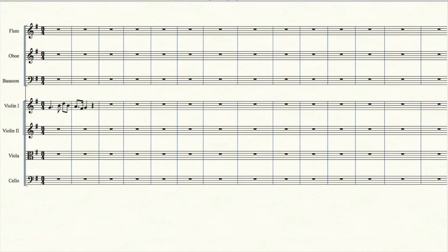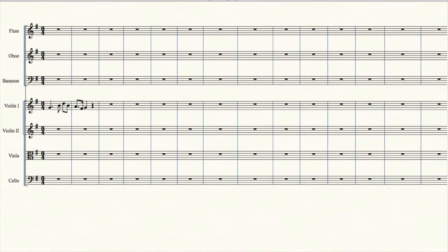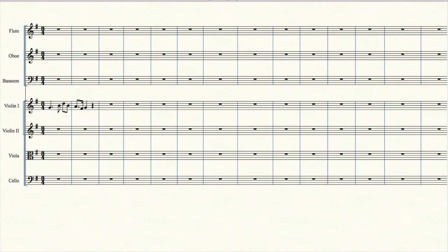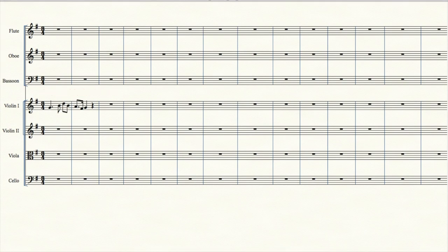Music has a grammar. You start on the I chord. You step away from it to the V chord, creating some tension. And then you step back to the I chord, resolving the tension. Like a sentence in a child's grammar book. Classical composers loved that kind of simplicity.